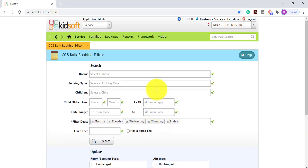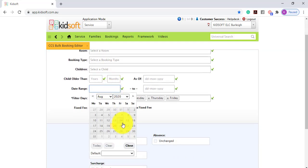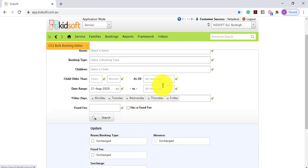To use the CCS Bulk Booking Editor, you need to complete the fields in the search criteria. For one example, you may want to charge for public holidays but you're going to mark the children absent and you would like to do this in bulk — say the public holiday is on the 21st of August.